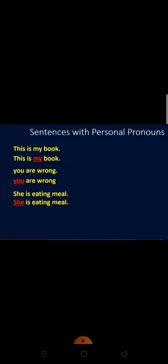Now we can see sentences with personal pronouns. 'This is my book' — here 'my' is a personal pronoun because it is denoting a person. The next one is 'You are wrong' — 'you' is the second person personal pronoun. And in the last sentence, 'She is eating meal' — 'she' is the third person personal pronoun.